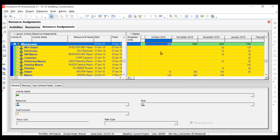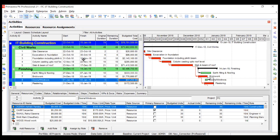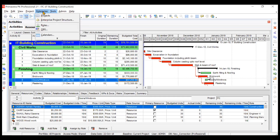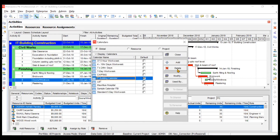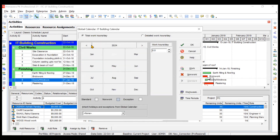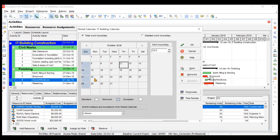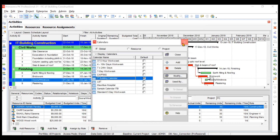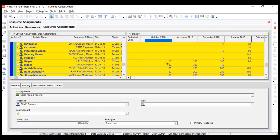To find the total number of working days in October, go to the Calendar option. Looking at the 2018 October calendar, from 22nd to 31st — counting: 1, 2, 3, 4, 5, 6, 7, 8, 9 — there are only 9 working days in October. Close the calendar and go back to Resource Assignments.